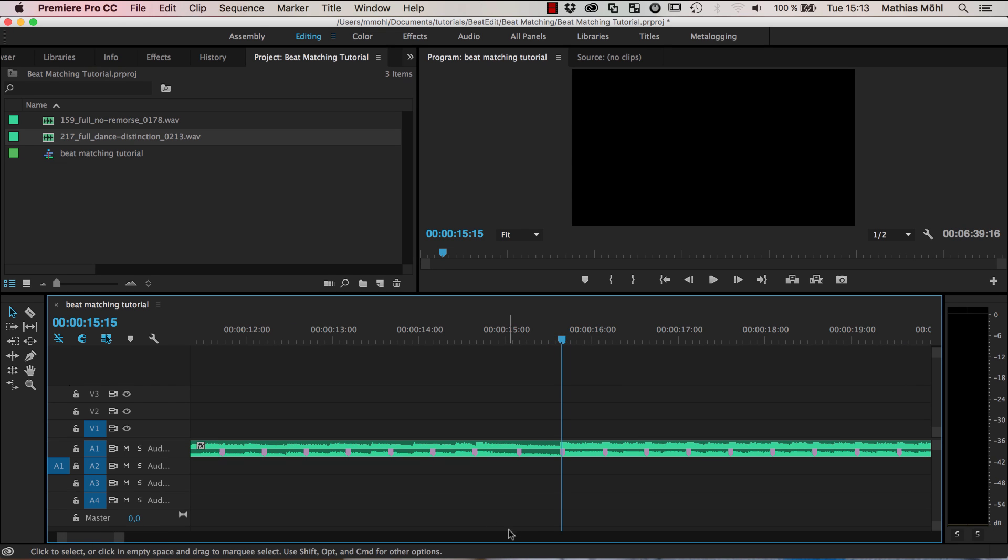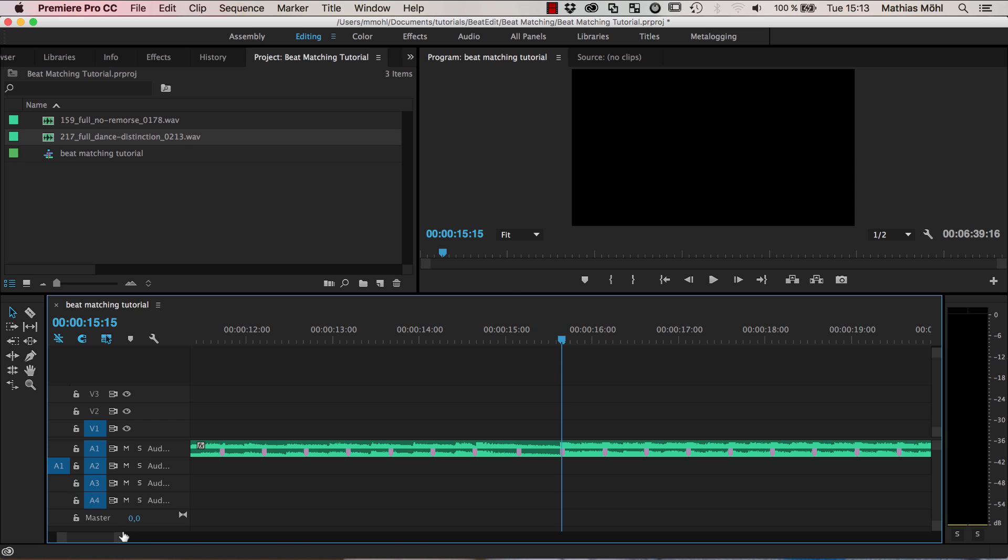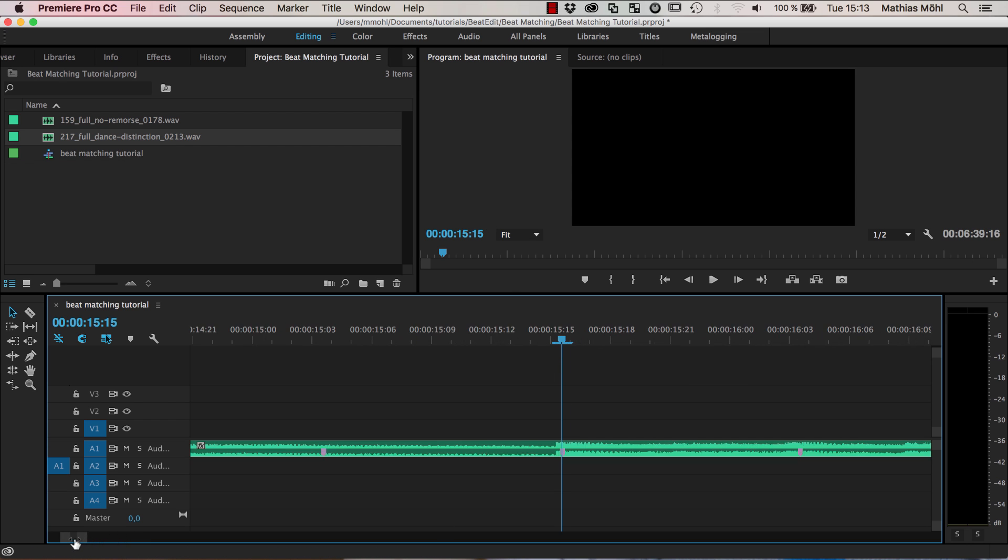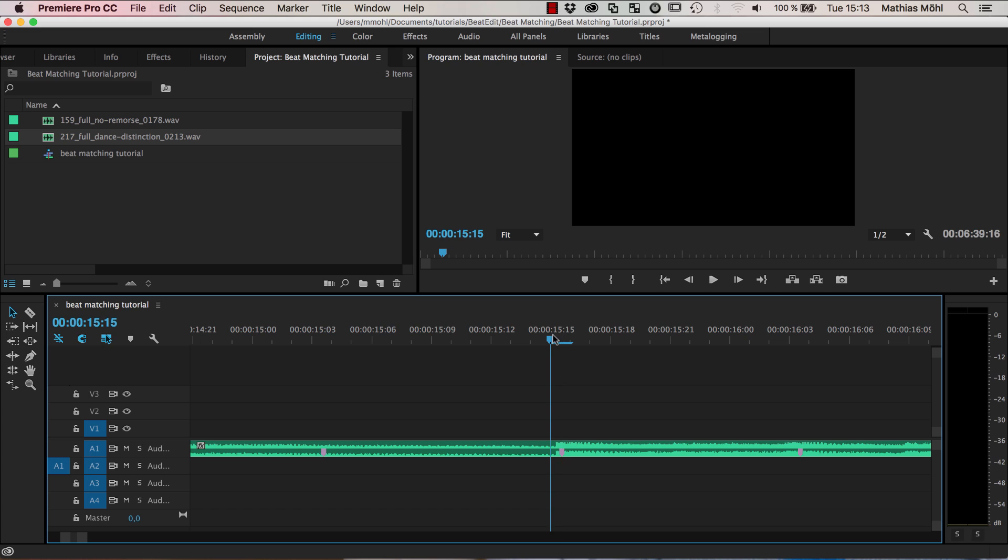Now one problem is that by default, Premiere Pro actually always cuts at exact frames. It's like we have here a frame and the next frame is here. You can see that the marker is in between those two.